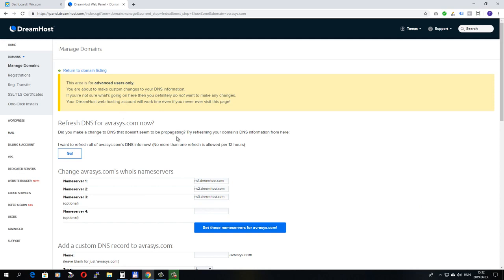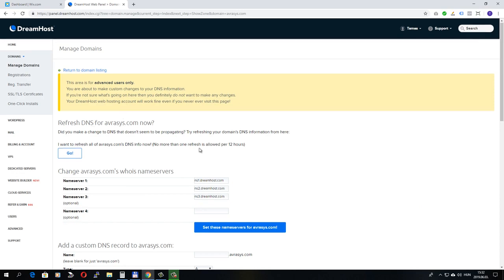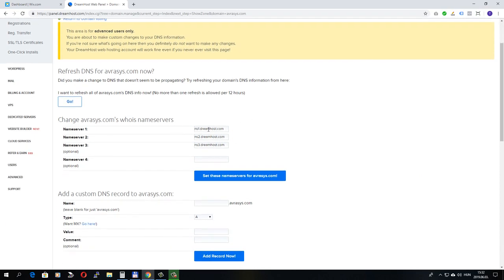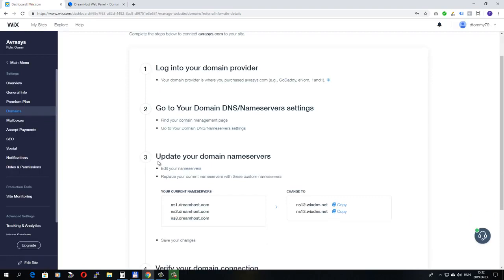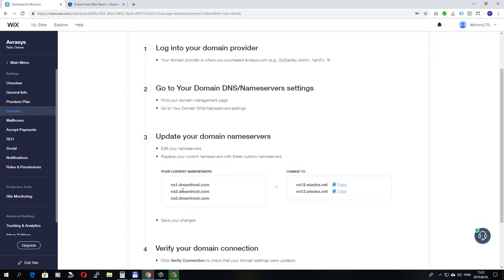And if I click on it, I can see the three name servers that Wix just identified for me. And these are the name servers that I have to change to Wix's own name servers.